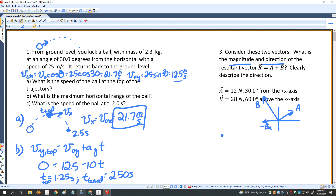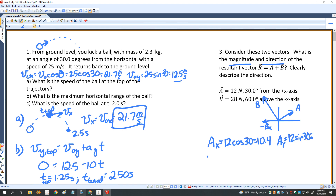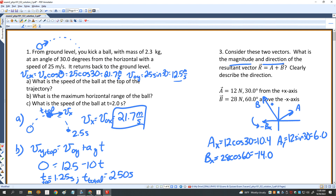Calculating X and Y components: A_X equals 12 cosine 30, which is 10.4. A_Y equals 12 sine of 30, which is 6. B_X equals negative 28 cosine of 60, which is negative 14 — negative because it's in the second quadrant. B_Y equals 28 sine of 60, which is 24.2. The Y component of that vector is positive.